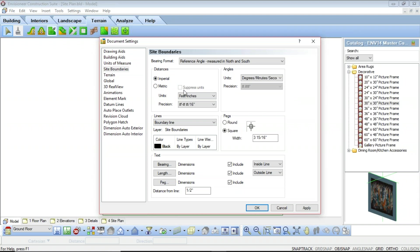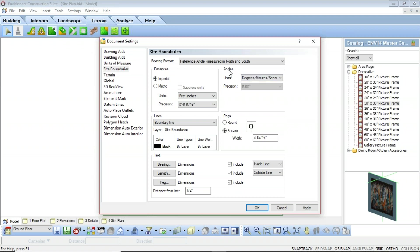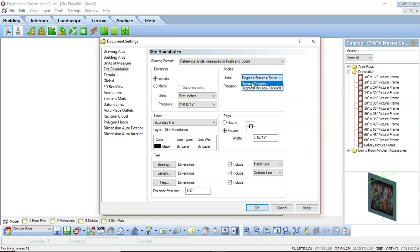Next we have a precision drop-down, which sets the level of precision in measurements. For example, in metric you can select a format like #.# millimeters, which permits the use of a decimal when entering site boundary information. Over in the angles option, the units field allows you to adjust the unit used to measure the angle of each site boundary edge — you can choose either degrees, minutes and seconds, or decimal degrees. If your choice is decimal degrees, you can select the desired level of precision from the adjacent precision drop-down. If it's set to degrees, minutes, seconds, that precision is locked, but switching to decimal degrees allows you to adjust the precision.